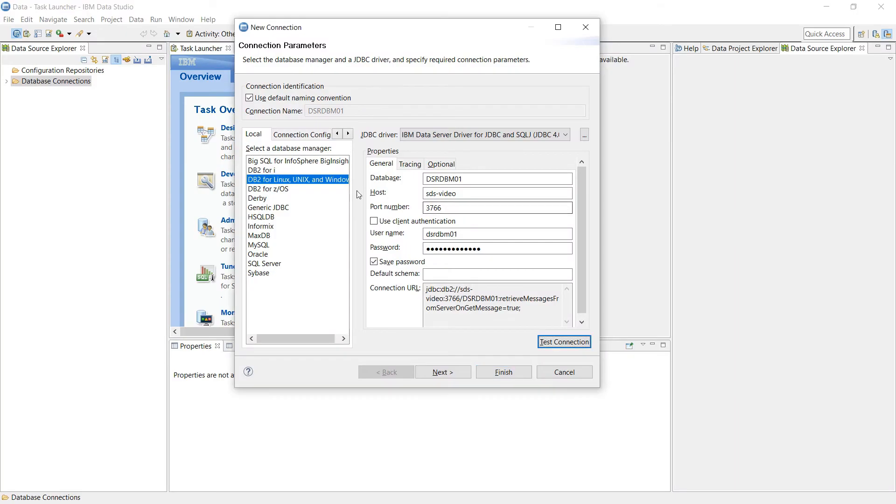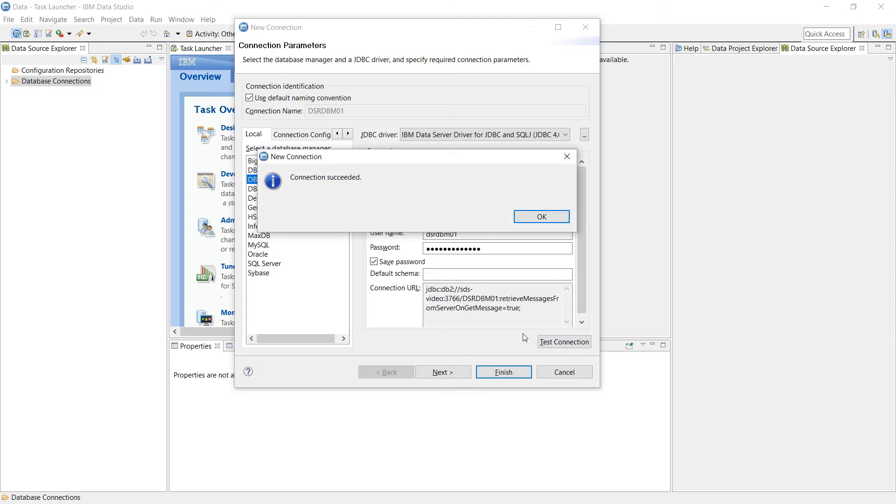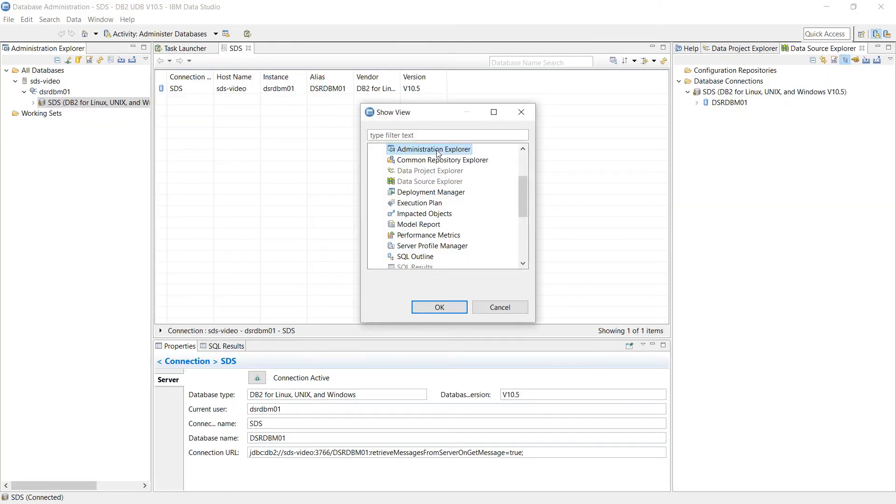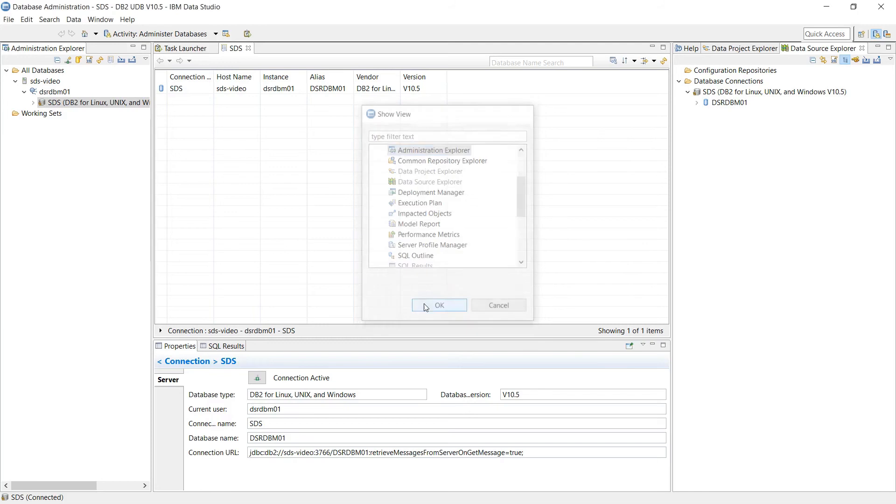So I open data studio, type in these values, click on test connection. Then I expand all these out, and you'll see we don't have tables. The reason for that is because we need to be in the administration explorer view.